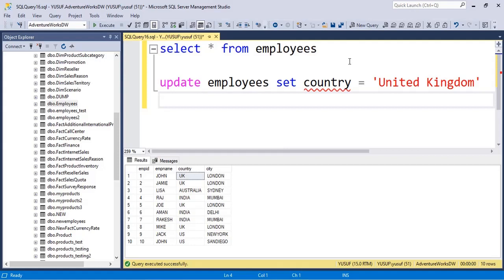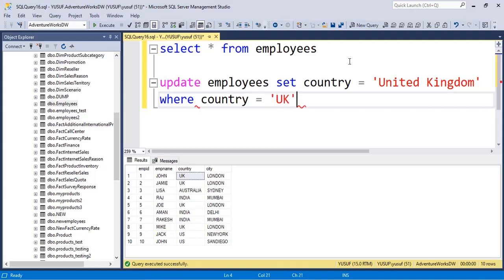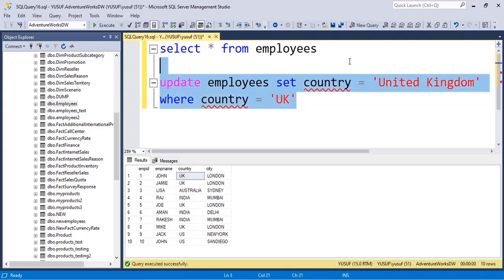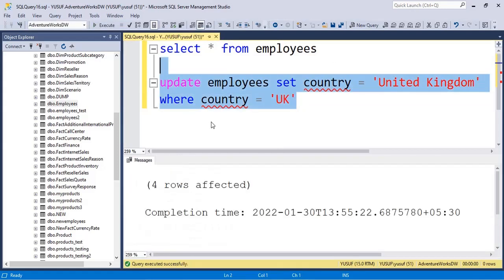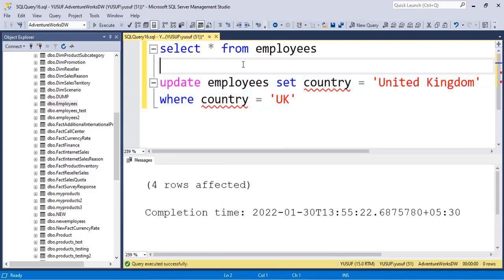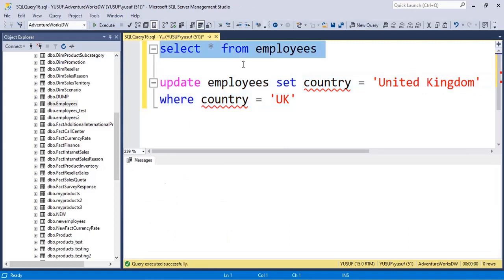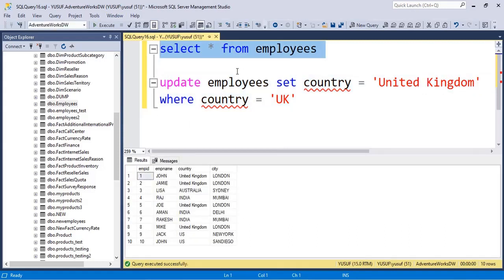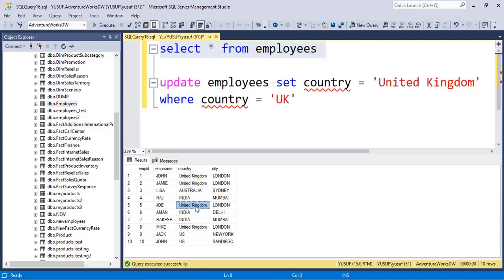If you run this, what will happen is this is going to update the entire table, so be very careful. Just like DELETE, what you can do is add a WHERE clause. So you can say WHERE country is equal to UK and then you can run this. So four rows were affected.